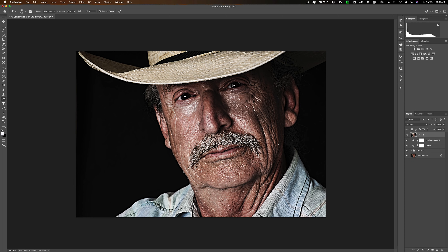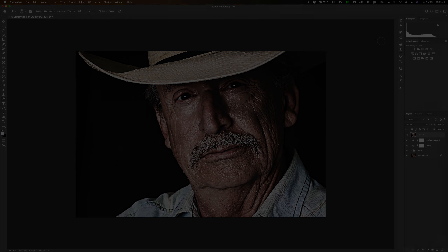That's the Dragan effect in Photoshop. Let me know in the comments below — is this an effect you like or something you would use? Thank you everyone for watching my videos, I really appreciate it. I'll talk to you guys soon.